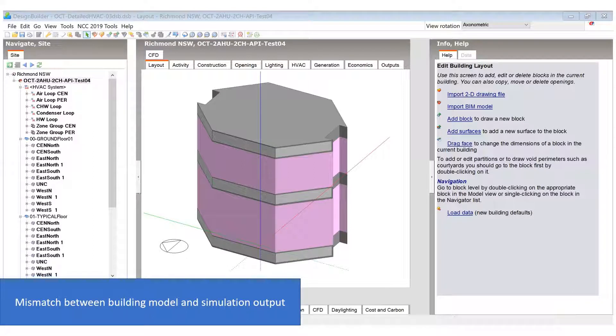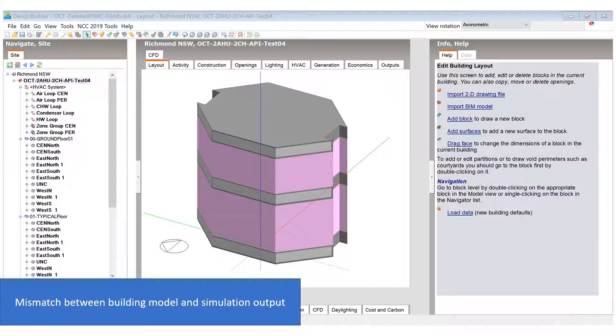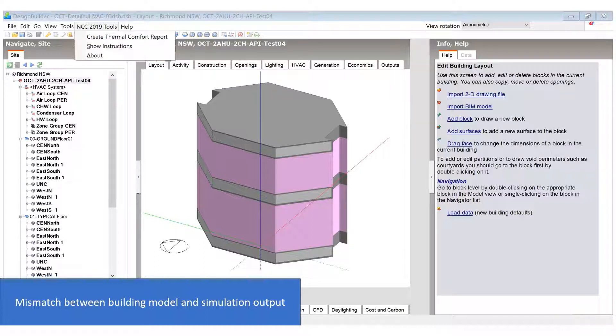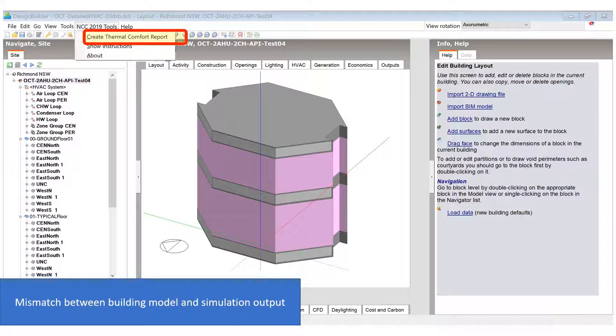I'll now go through a few reasons why things might not go to plan when running the plugin. First of all, the loaded building model must match the simulation output data. If you have loaded a building model but have not run an annual simulation before you try to generate a report, you can have a mismatch since the plugin will read the output of the last simulation run, which may be from a different model.